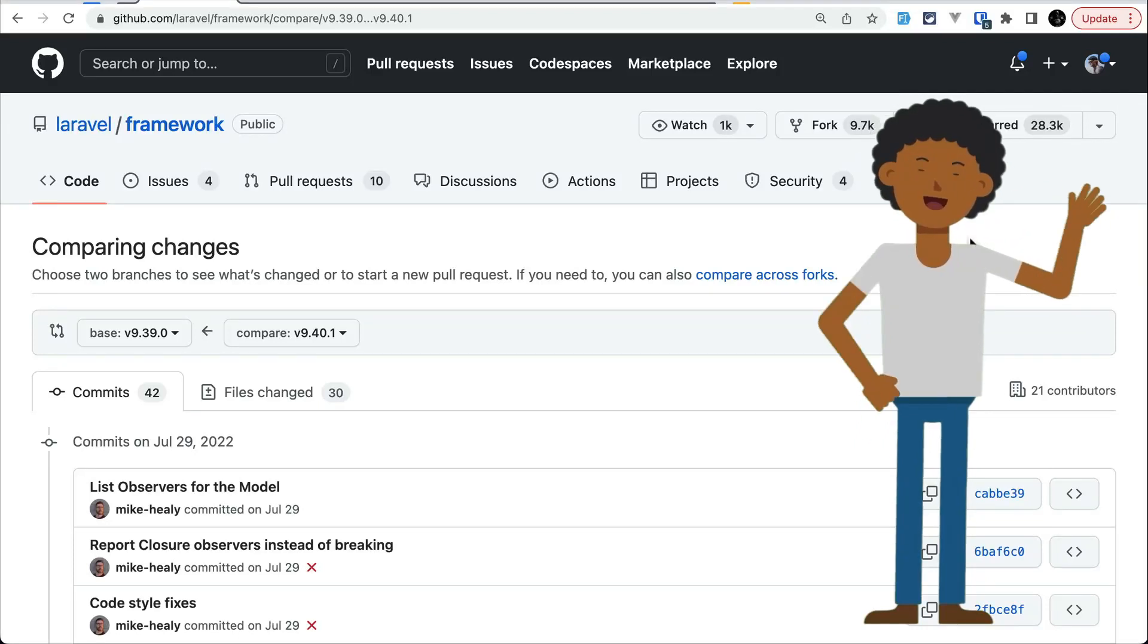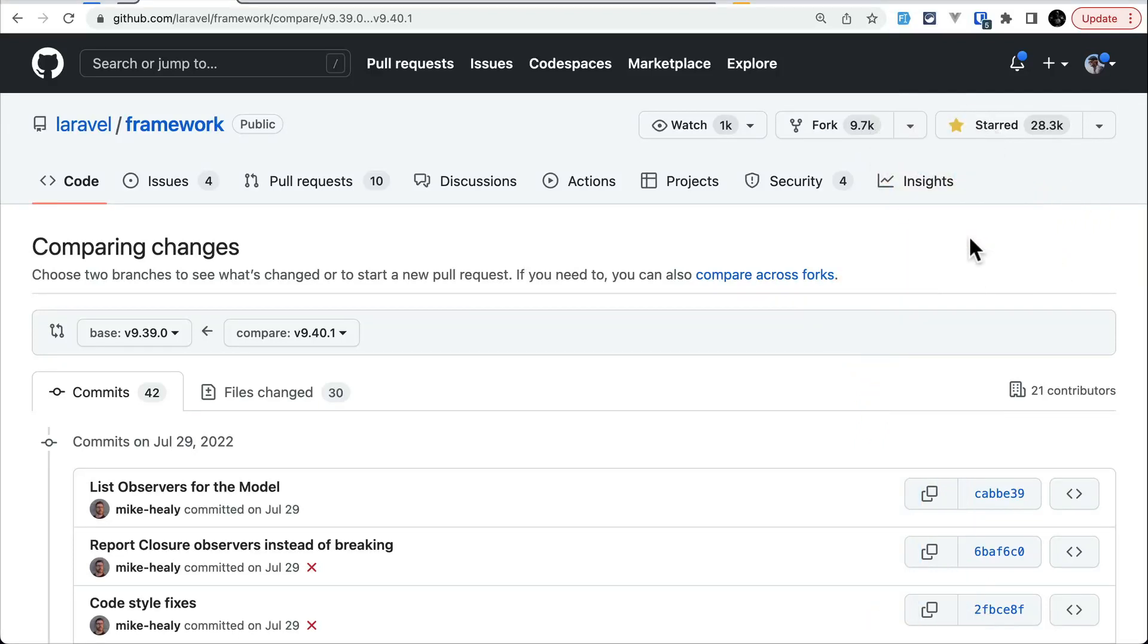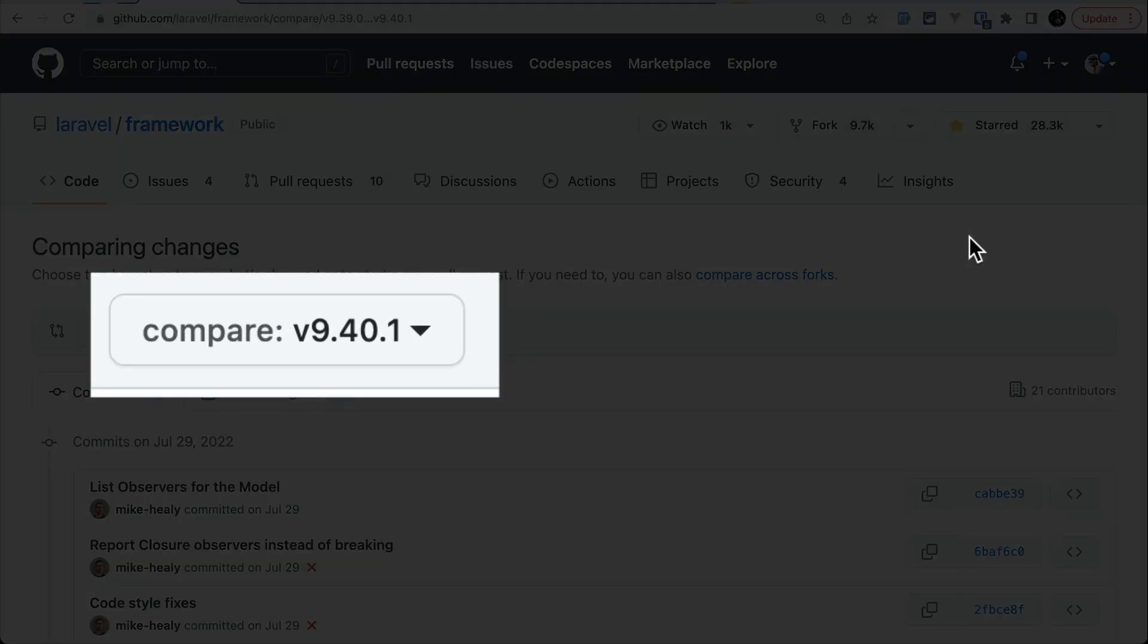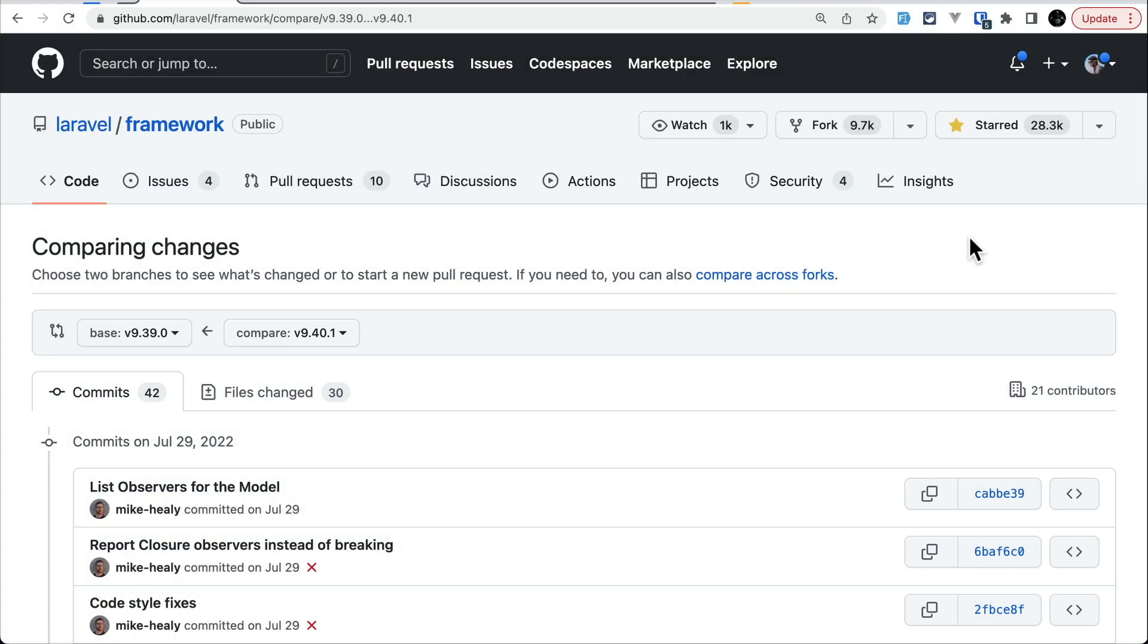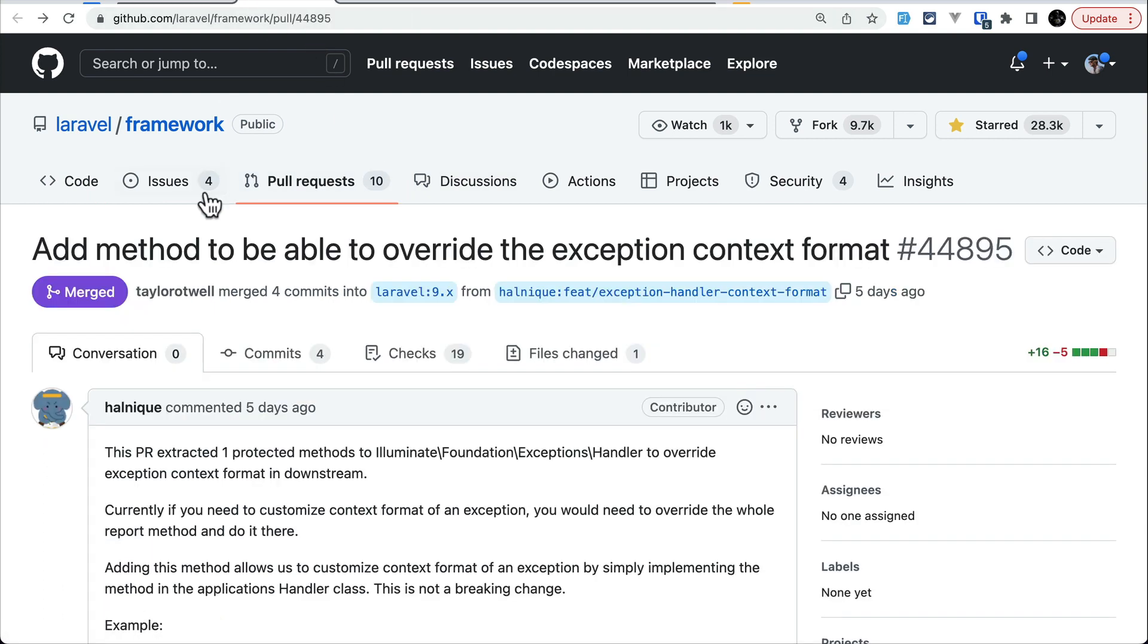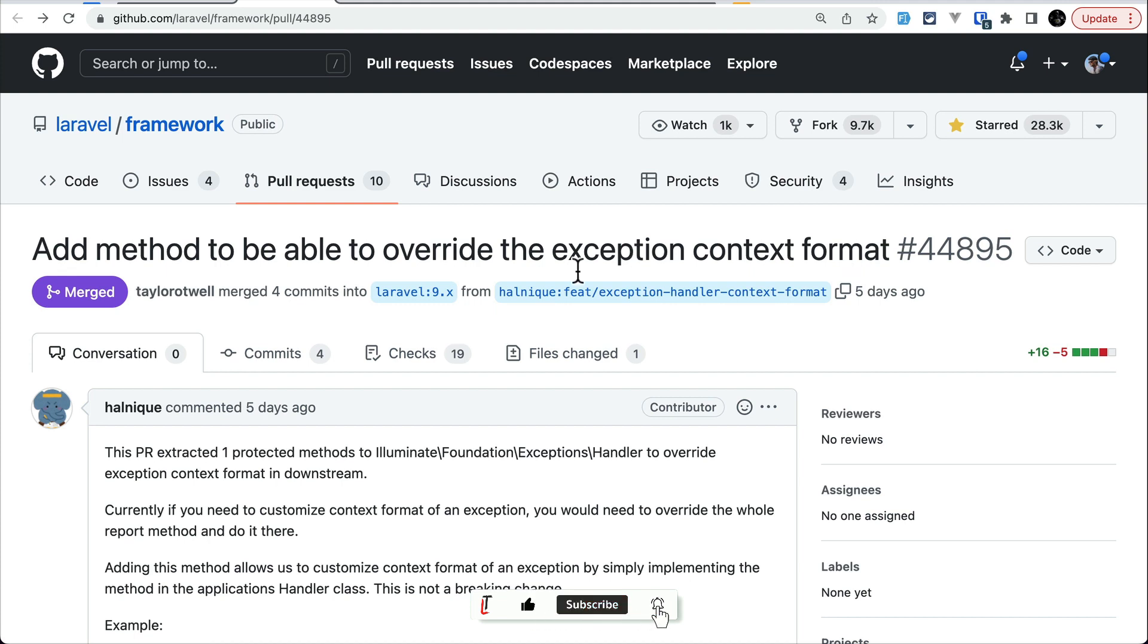Hey everyone, welcome to Laravel Tips. In today's video, we'll be looking at five new things added to Laravel version 9.40. Let's get started. The first thing is a method by which we can overwrite the exception context format, contributed by Halnik. Let me show you what we can do.